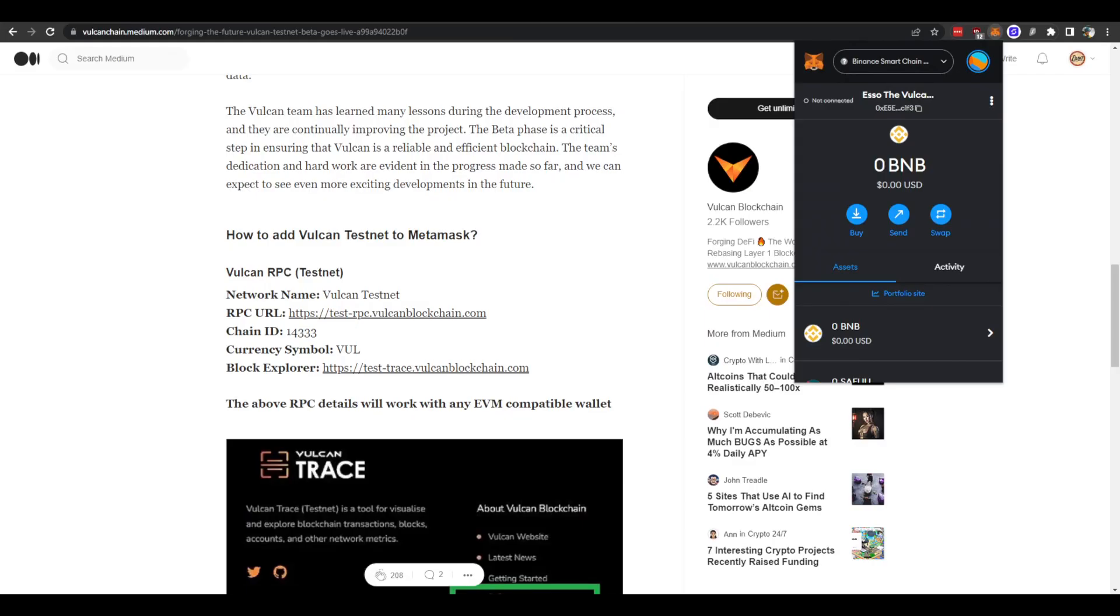Hello Vulcanians! This is a quick guide on how you can add the Vulcan testnet to your Metamask browser extension. We have the information needed from the Medium article here.